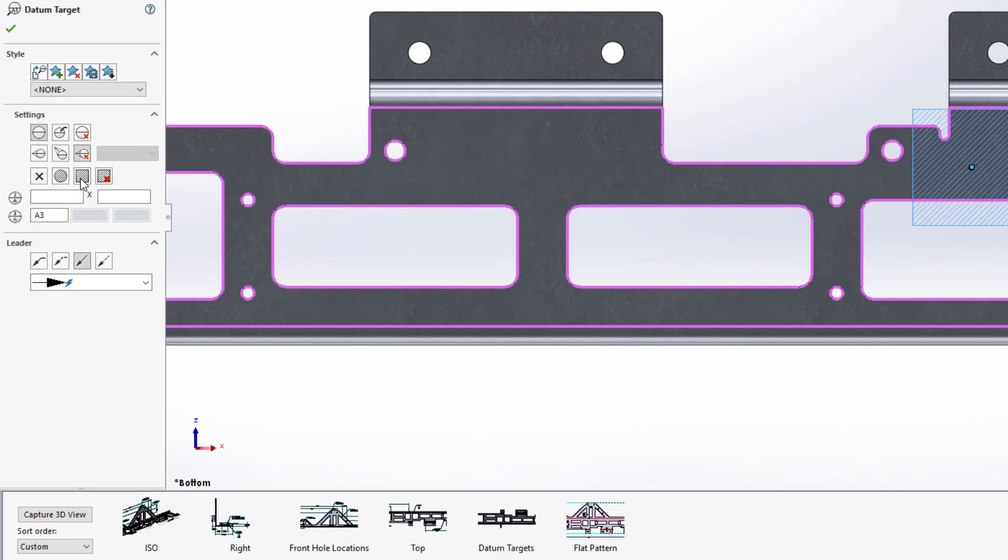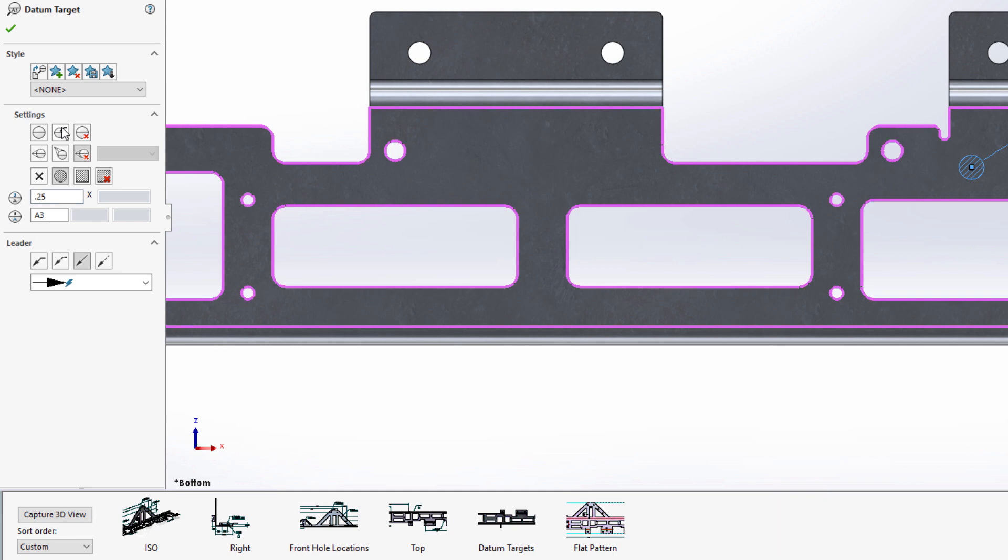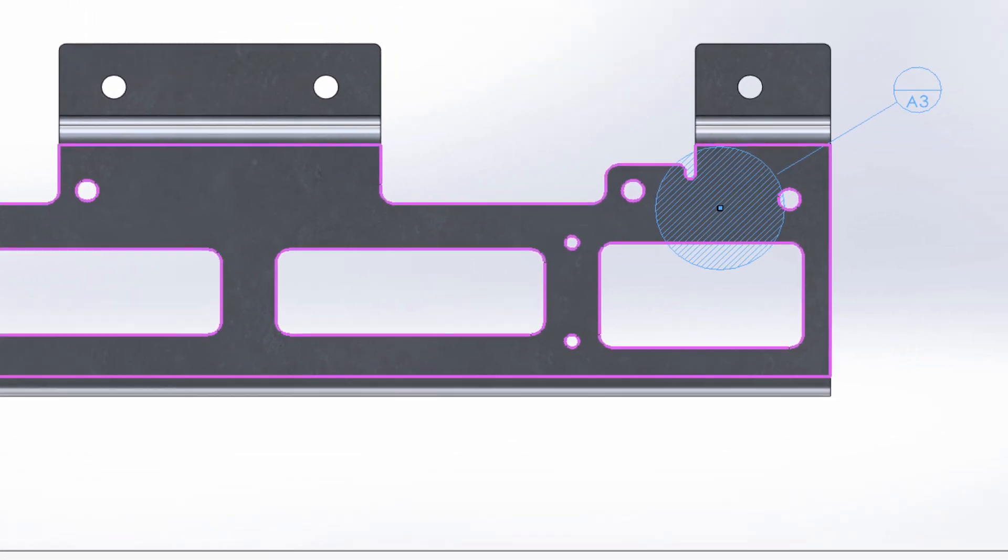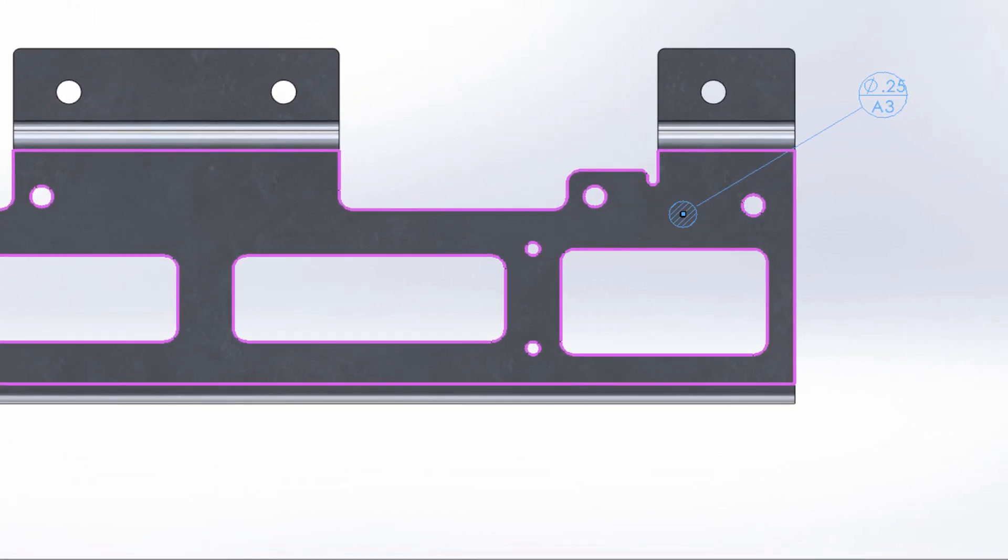The datum target can be defined as a point, circle, or rectangle. For this one, we'll make it a quarter inch circular target.